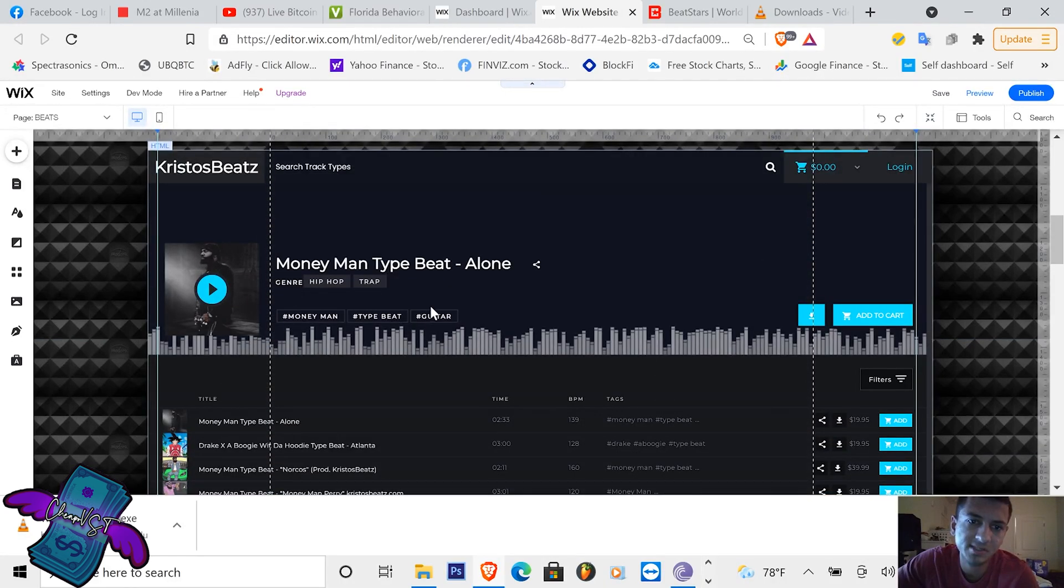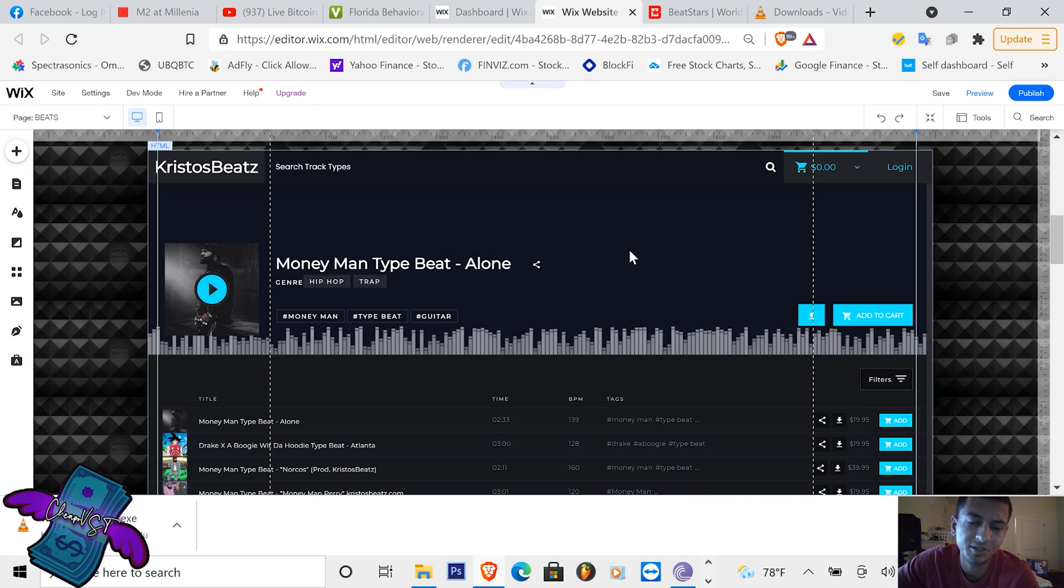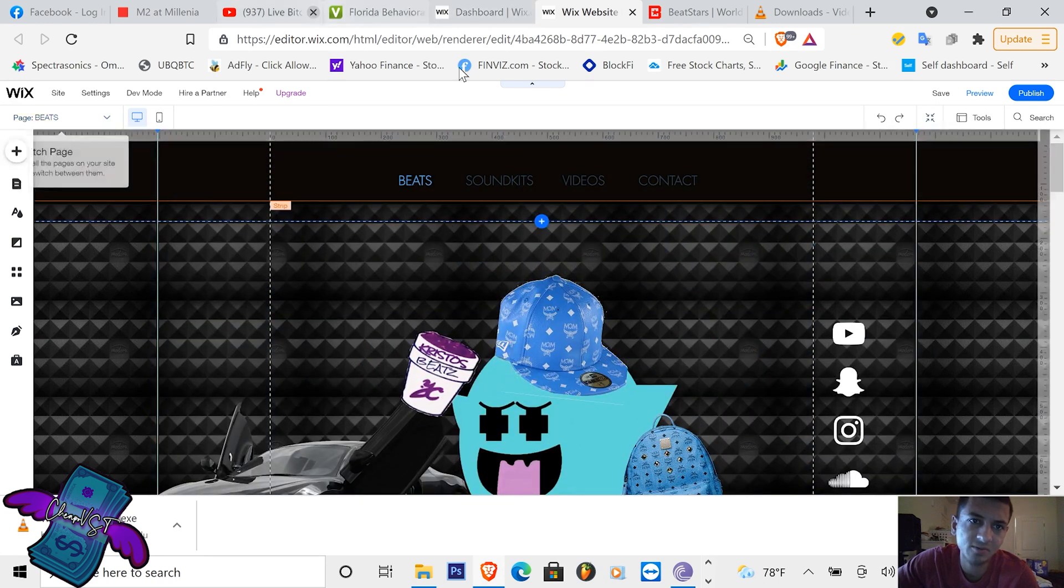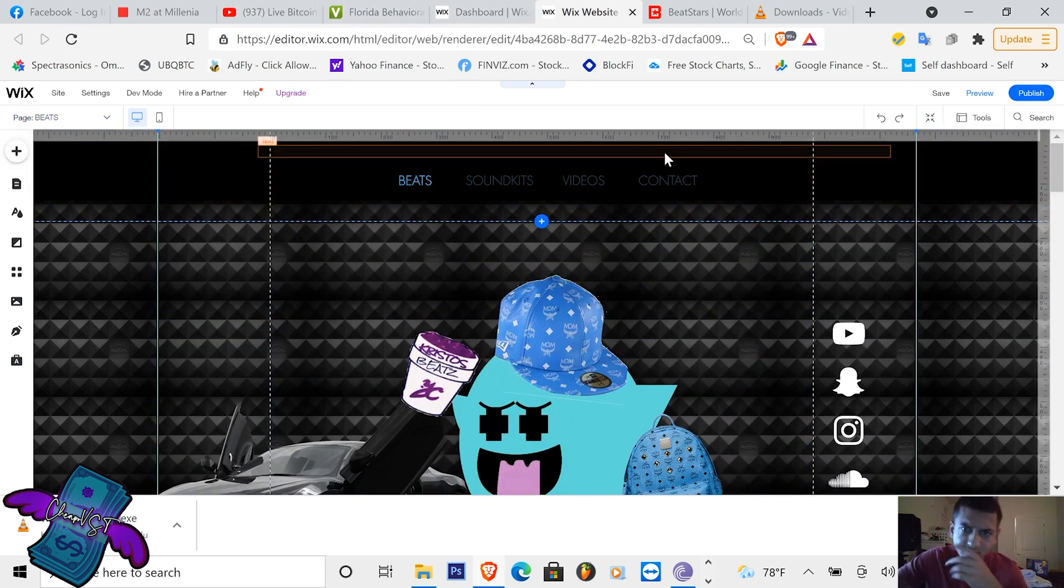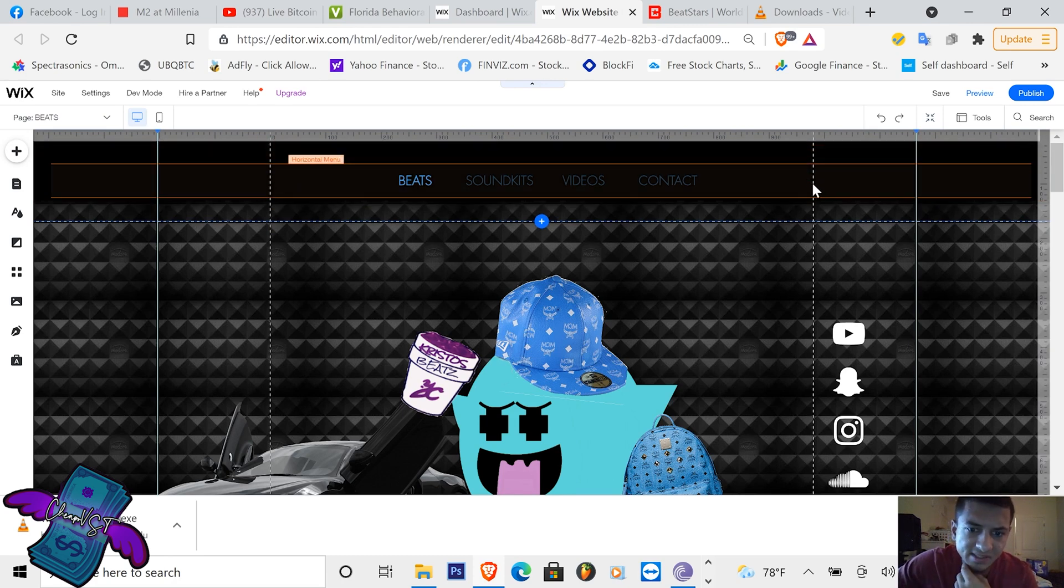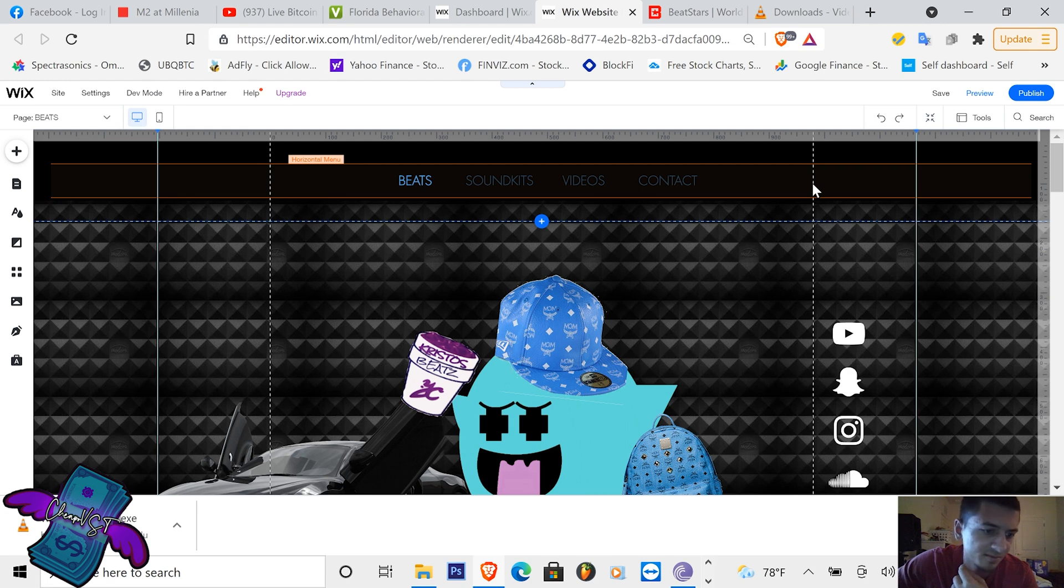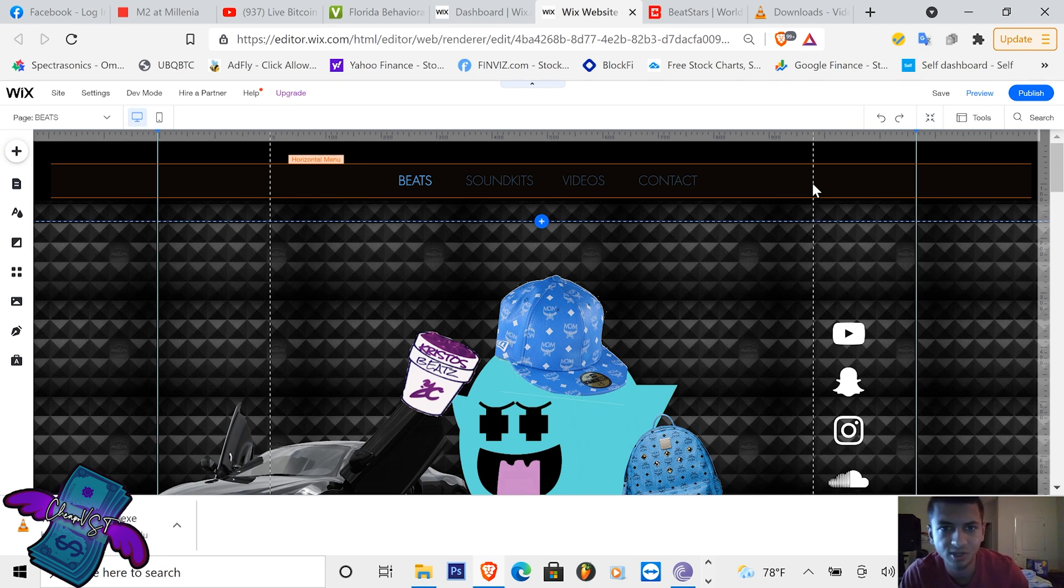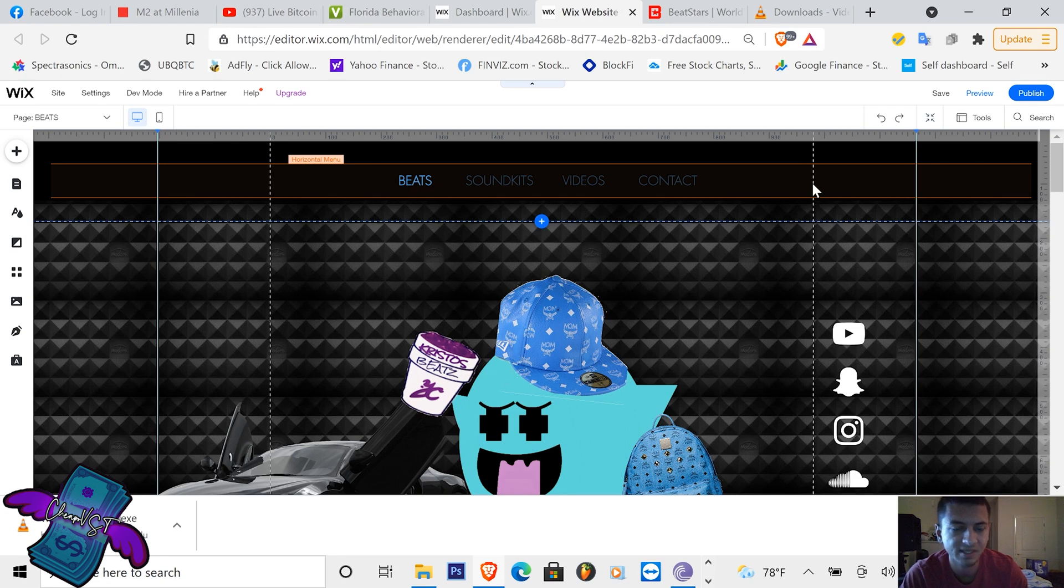They're going to see your player. The player is from BeatStars. So what you want to do is the first step to designing the website: create a Wix account and then you're going to create a header. I do websites by the way, so if you guys want it to be easier, just purchase a website from me directly and have me design it. I charge usually like $100 to $200 depending on the complexity of the website.